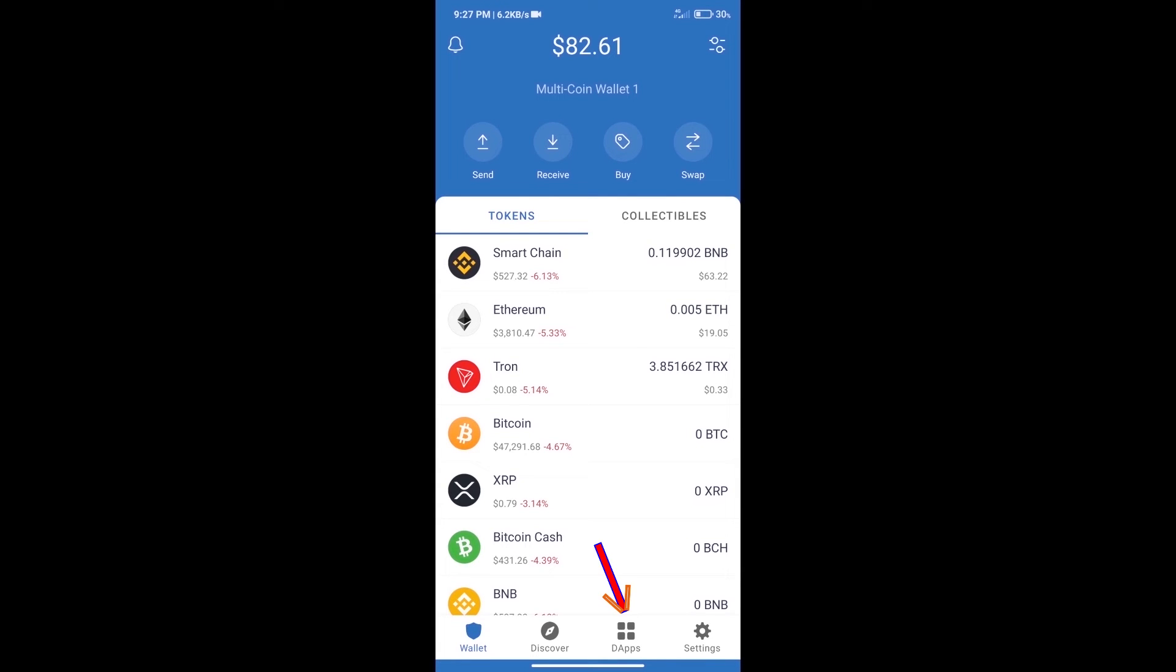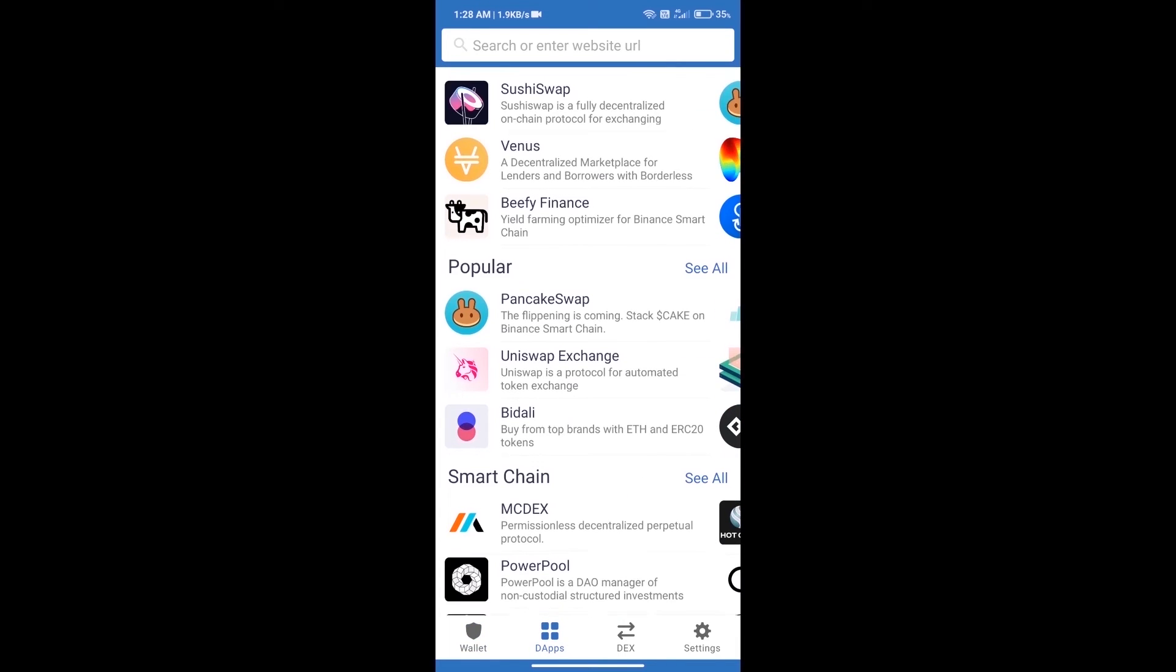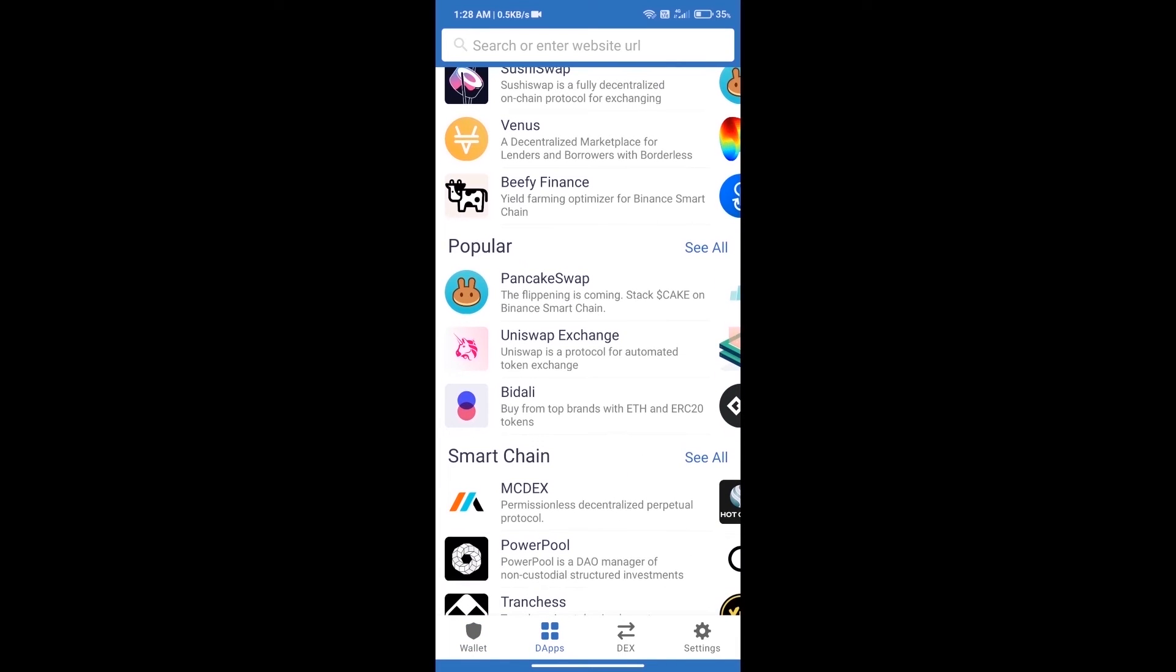We will open dApps and click on Uniswap Exchange.